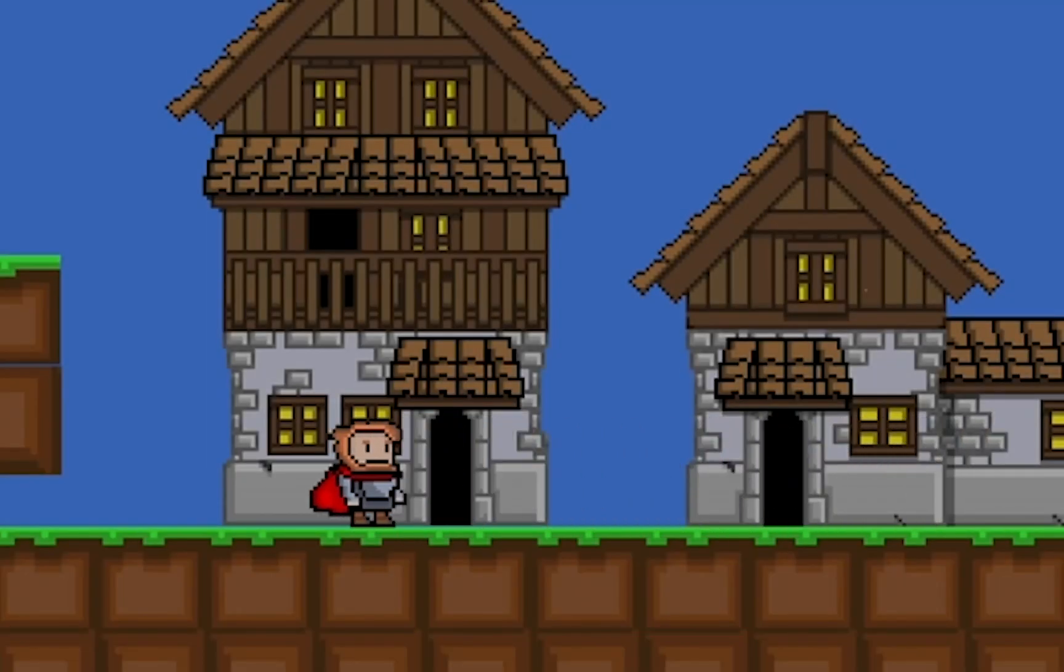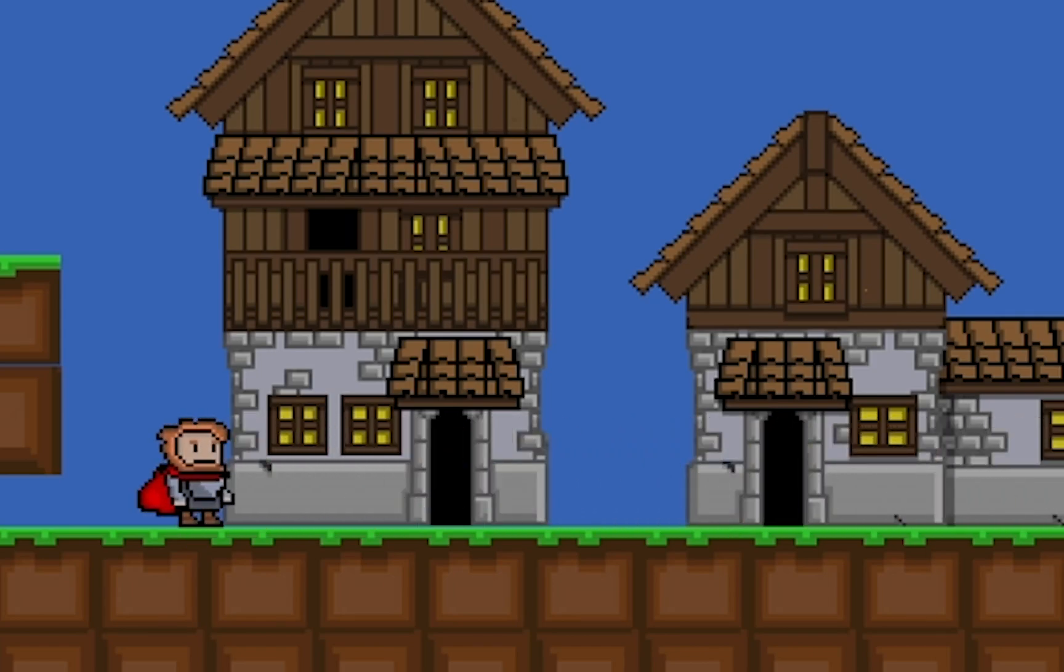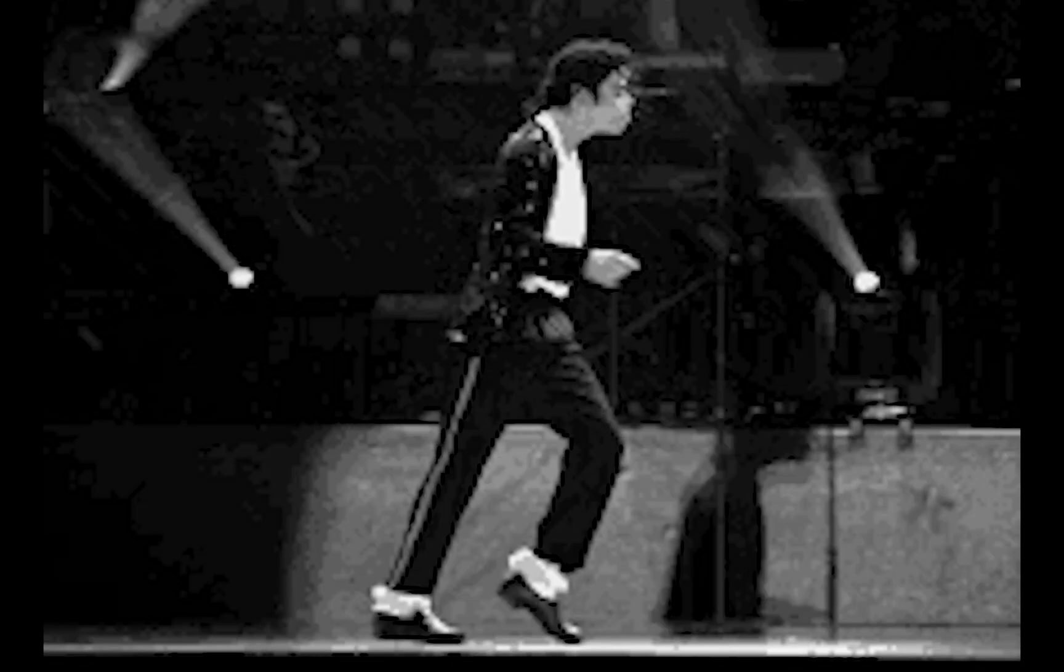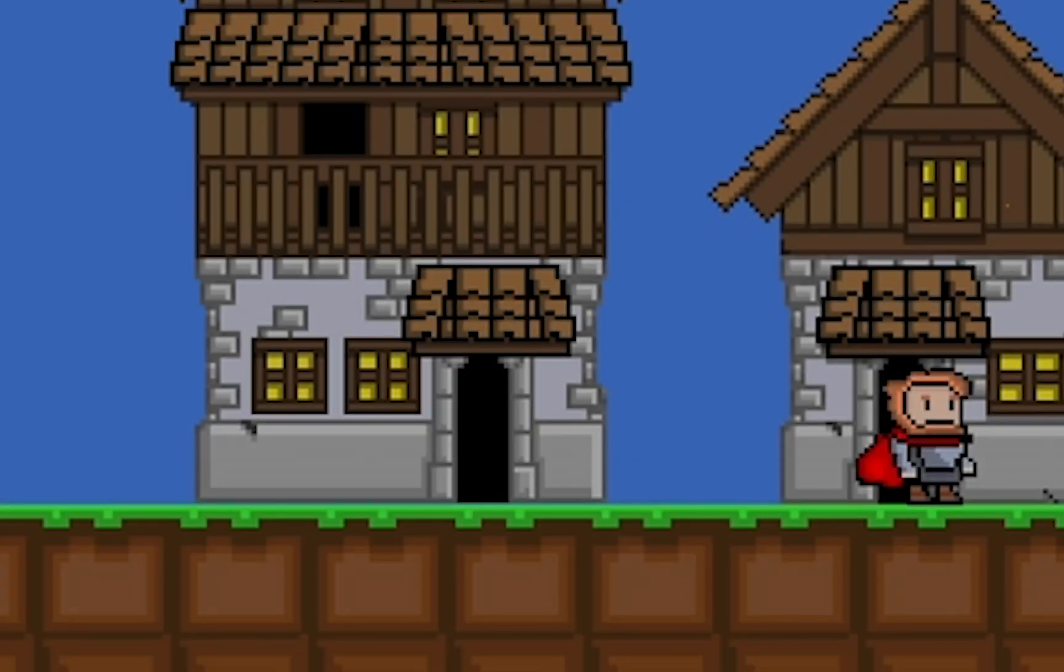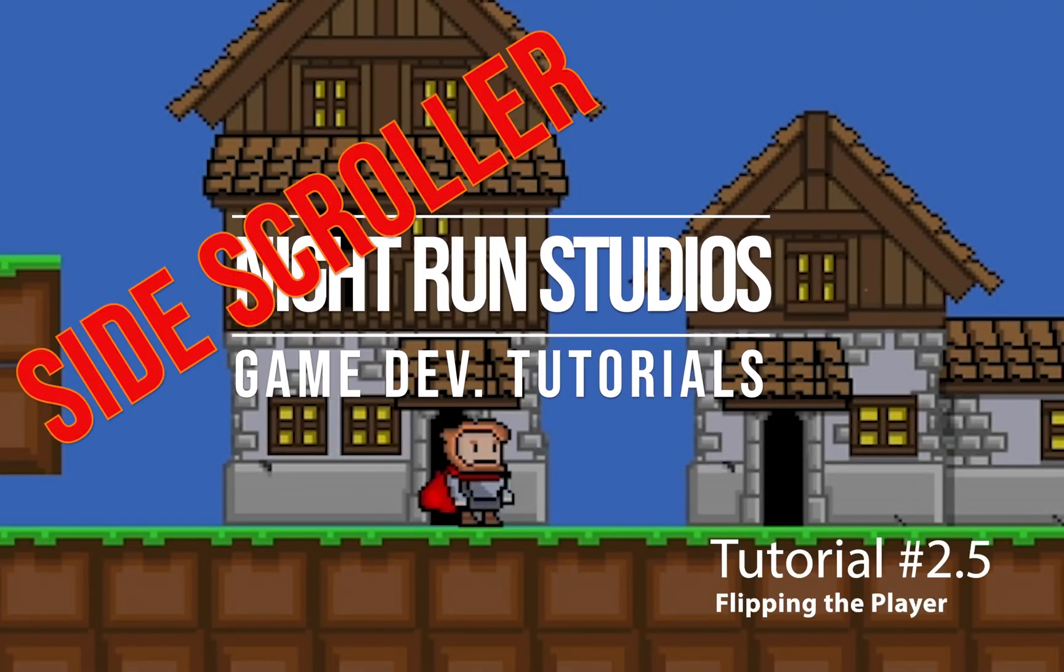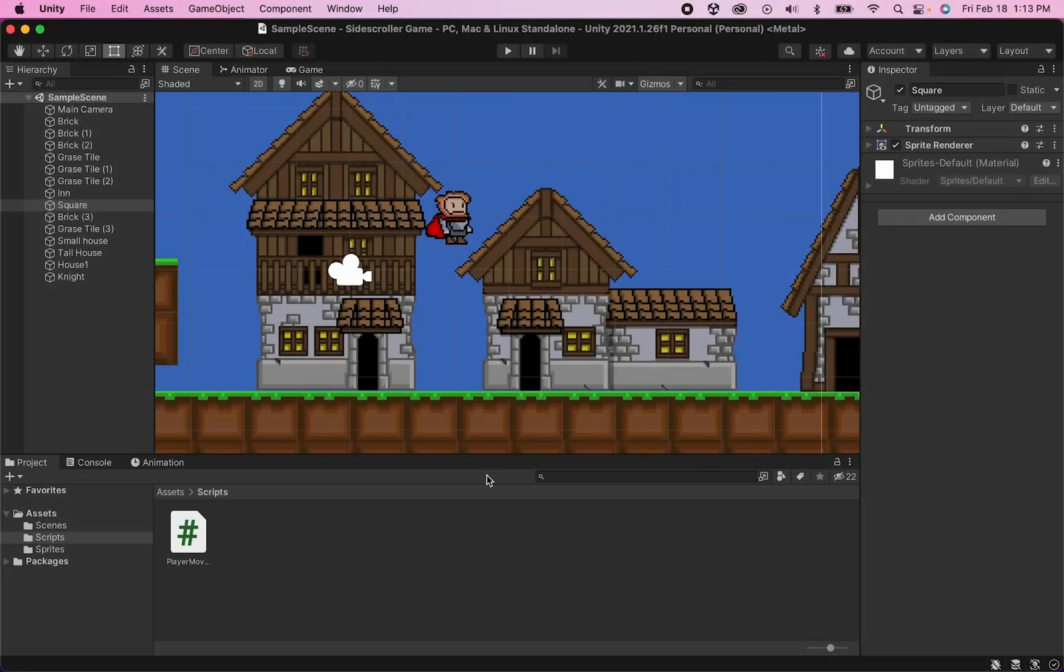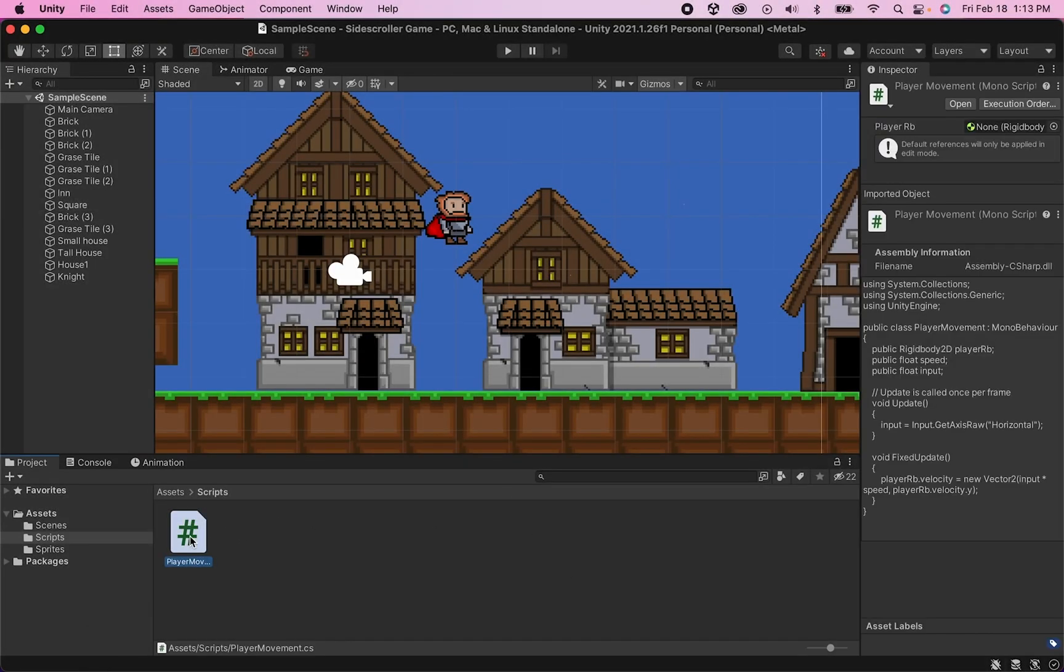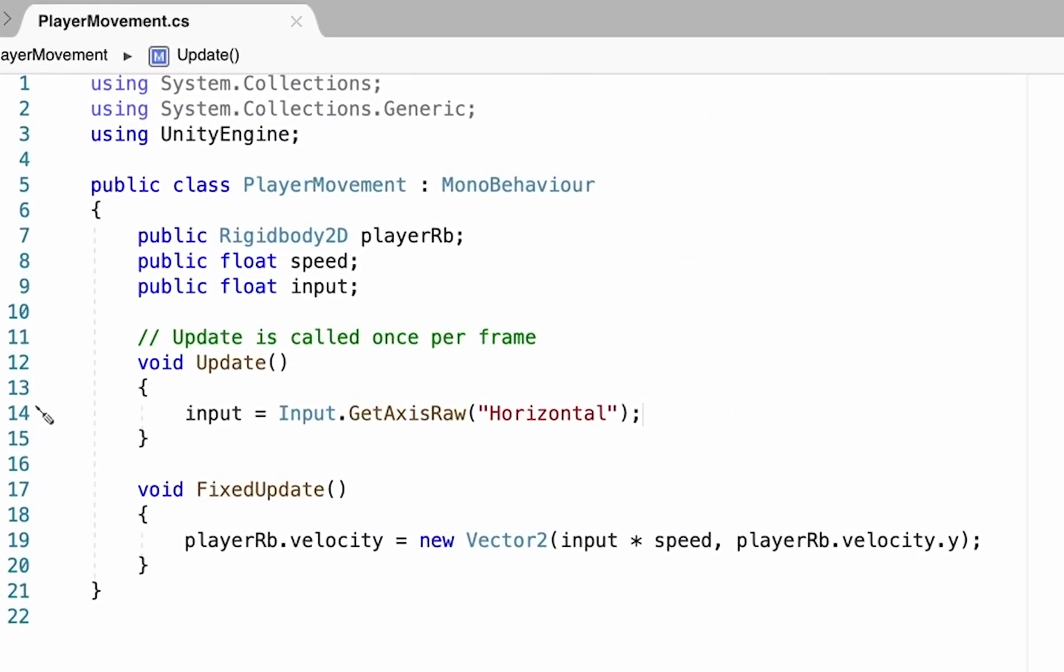We've managed to get our player walking, but let's be honest, he looks just a little bit ridiculous moonwalking back and forth across the scene. Let's get this guy flipped. To make this happen, you're going to have to head over into Visual Studio and do some work with your player move script. Fortunately, this one's actually pretty easy.